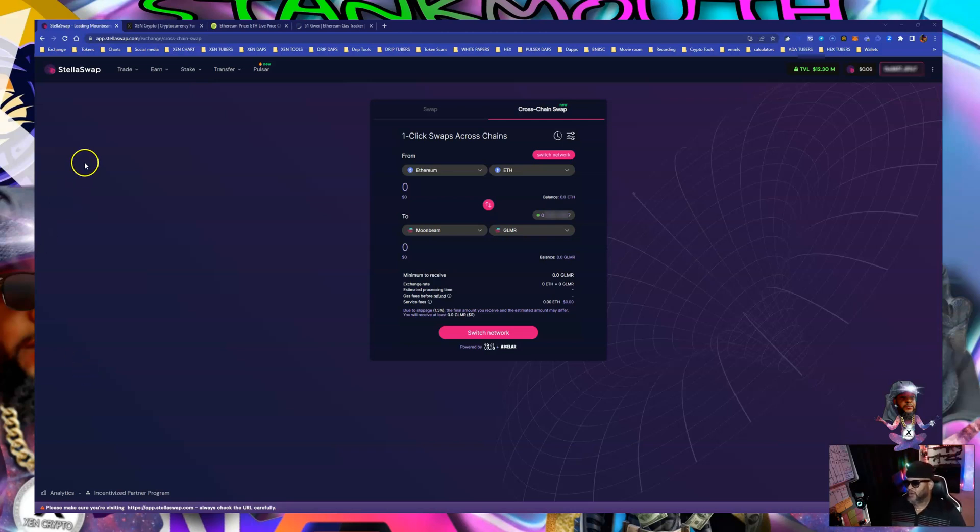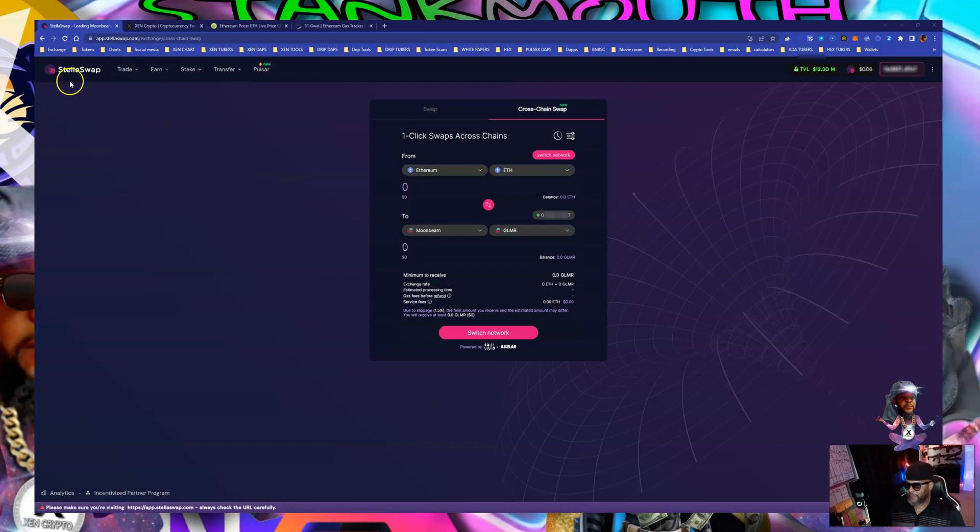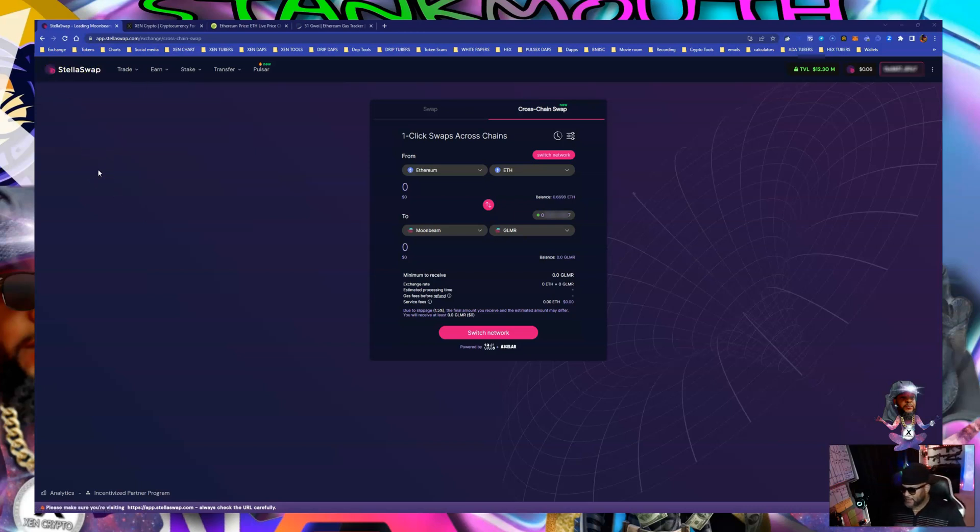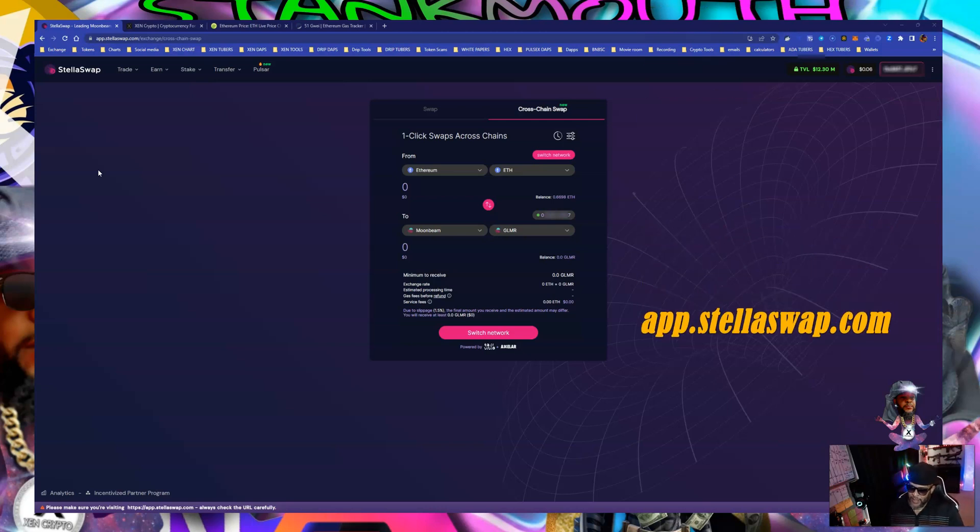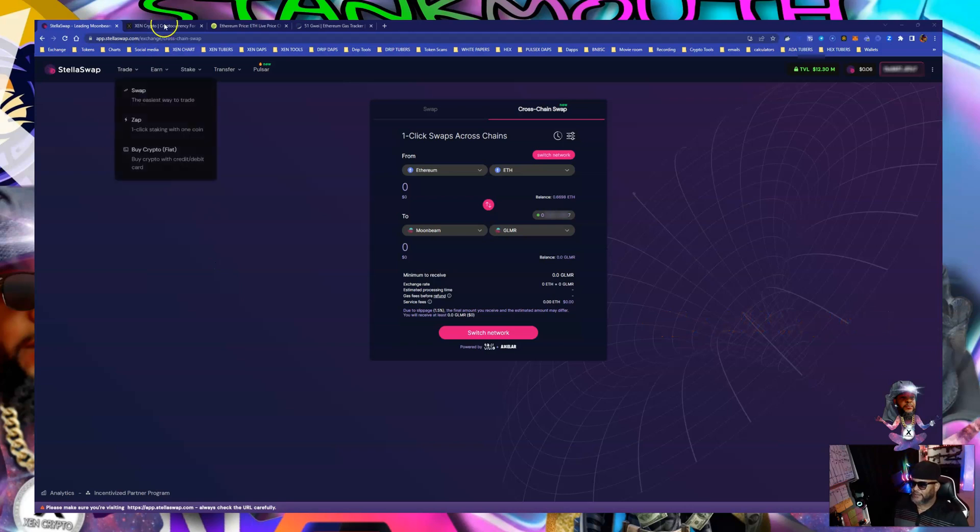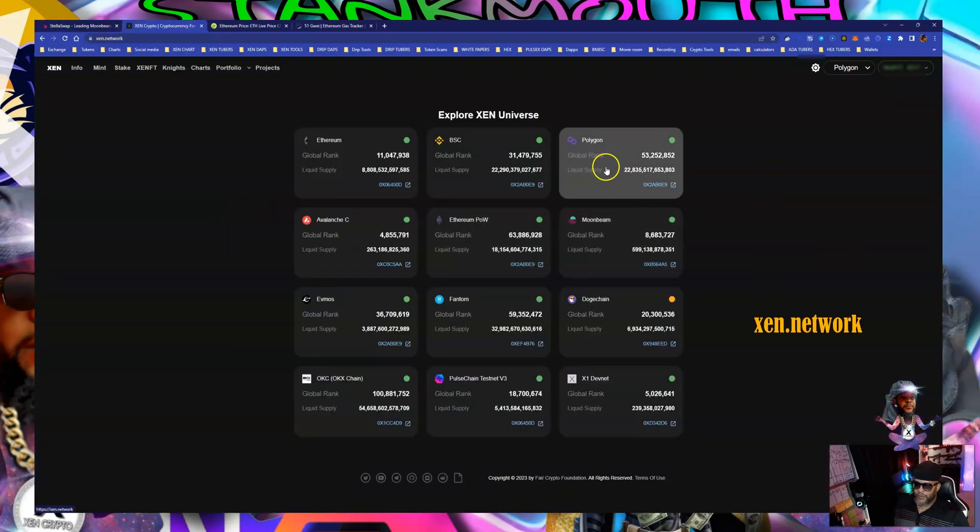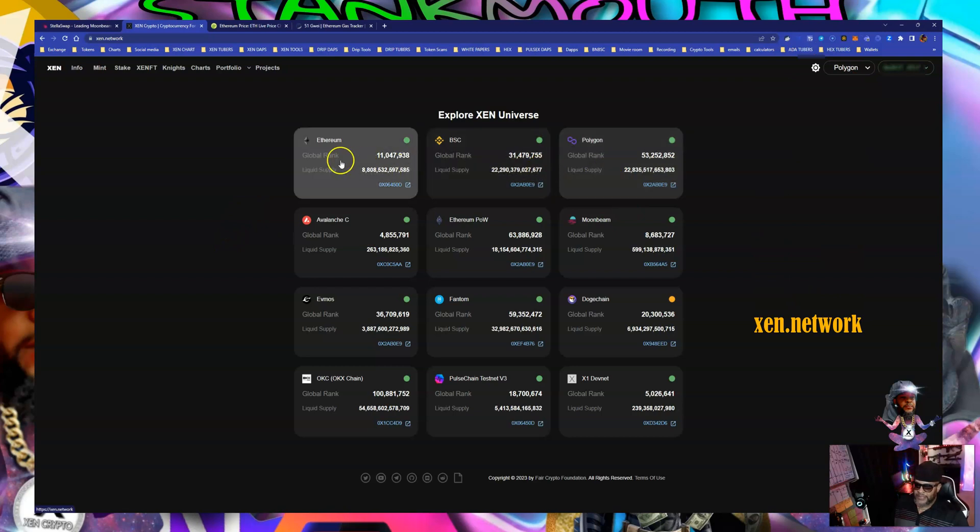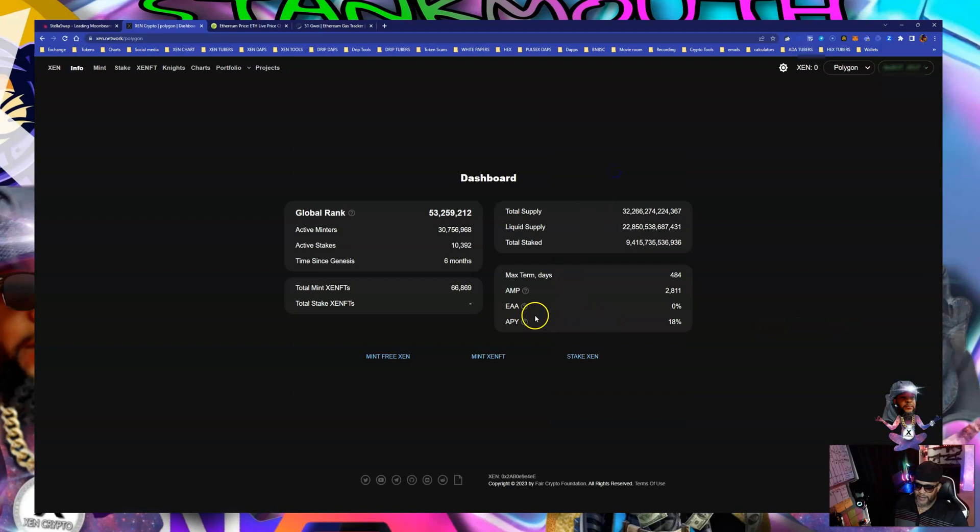I'm on a swap. I use for avalanche a bridge swap, Stella swap, which is app dot Stella swap dot com. This is a decentralized system, not centralized. So I have zin dot network open. We're gonna try to go to polygon. Already got BSC, ethereum, and avalanche. So we go to polygon.